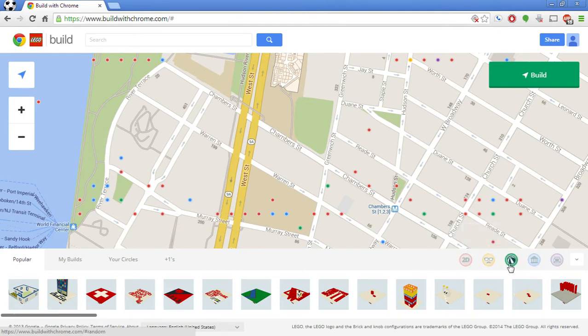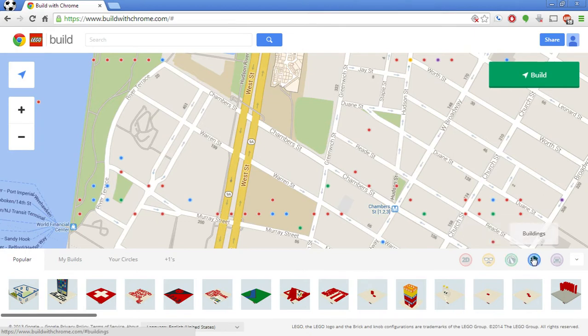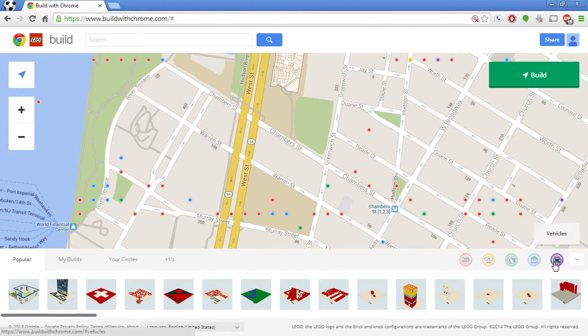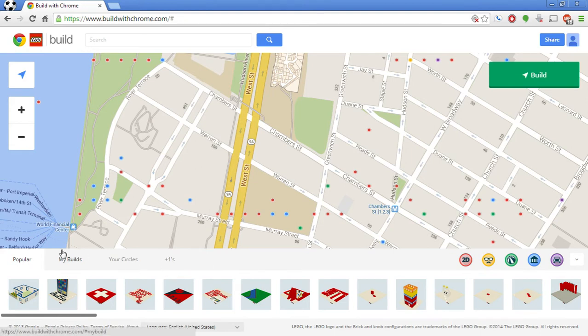Characters, self-explanatory. Random, if you just want to build anything random and show it. Buildings and vehicles. Down here you see popular, my builds, your circles, and plus ones.